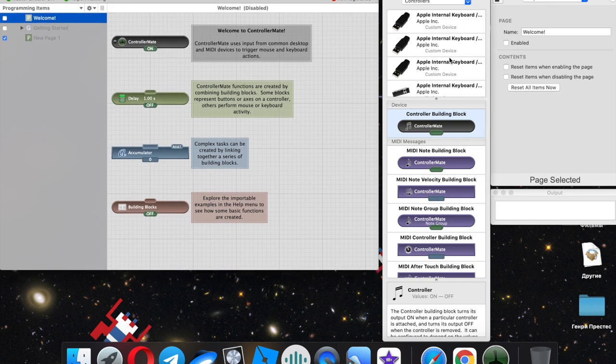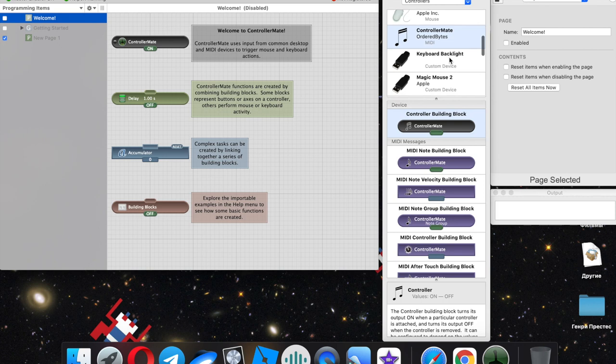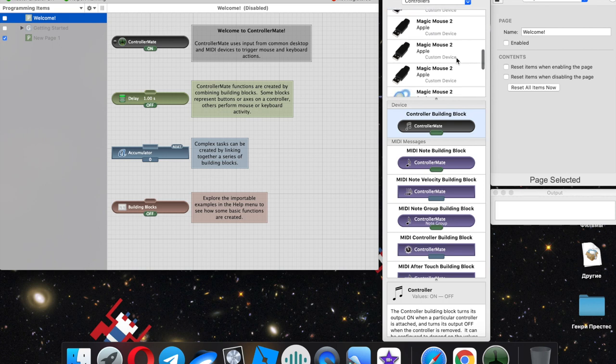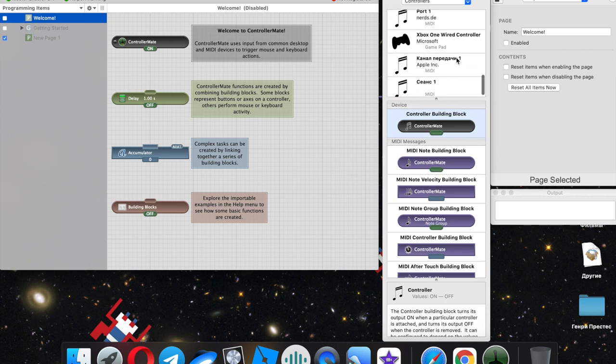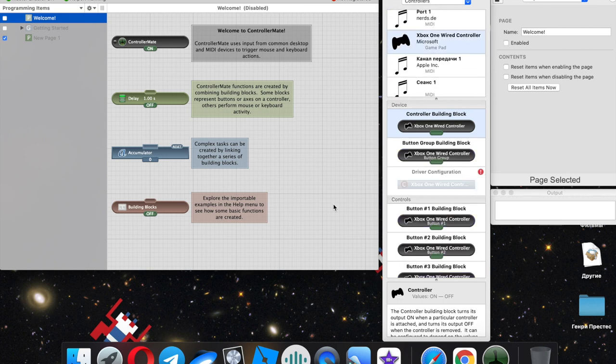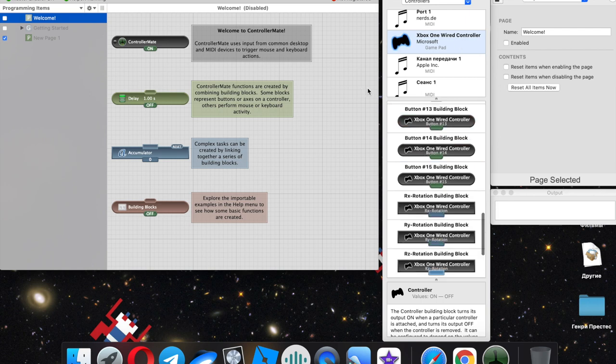So installing, rebooting, and start setting up. Looking for our controller, then press any button to check the connection. Yes, it works.